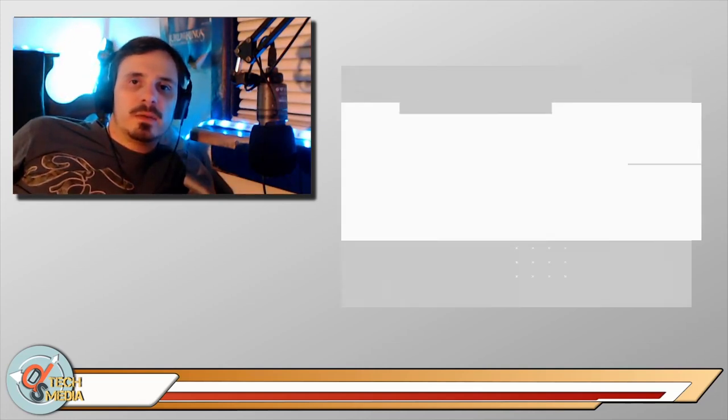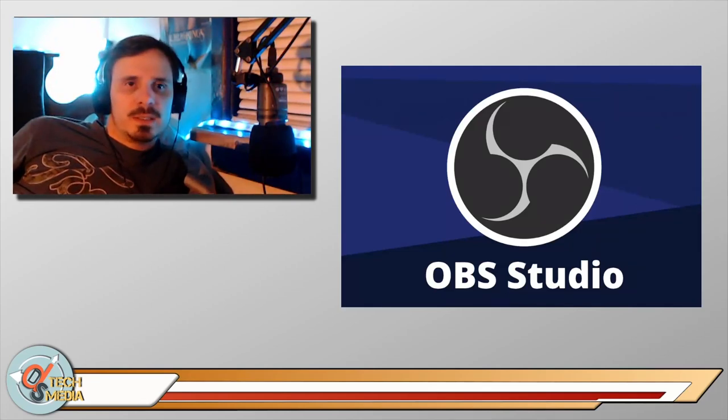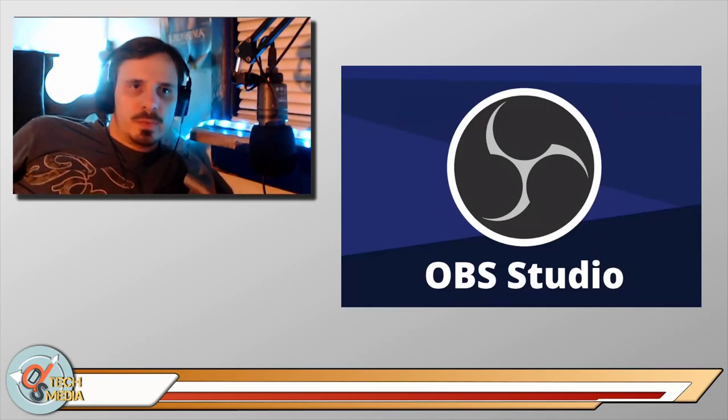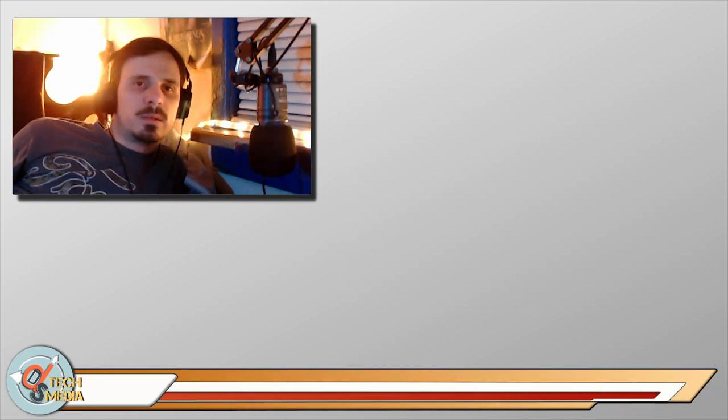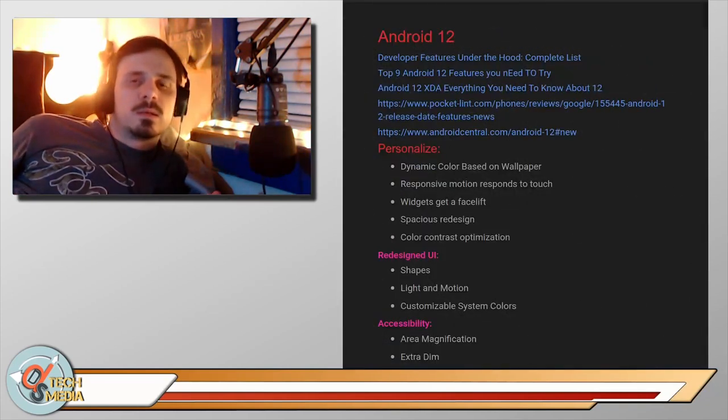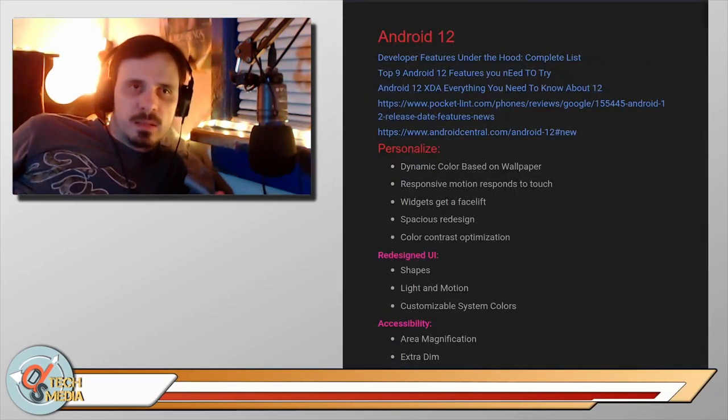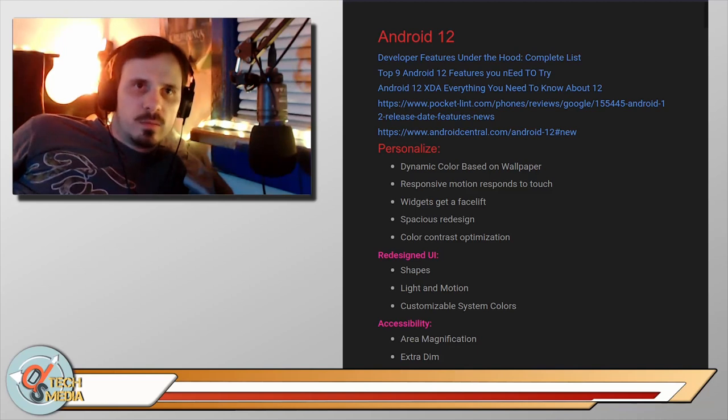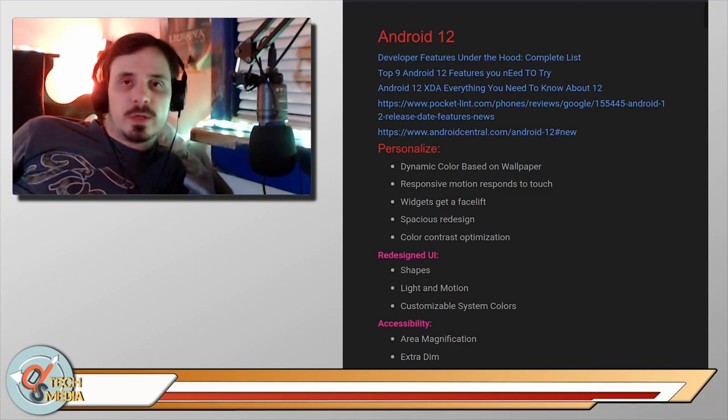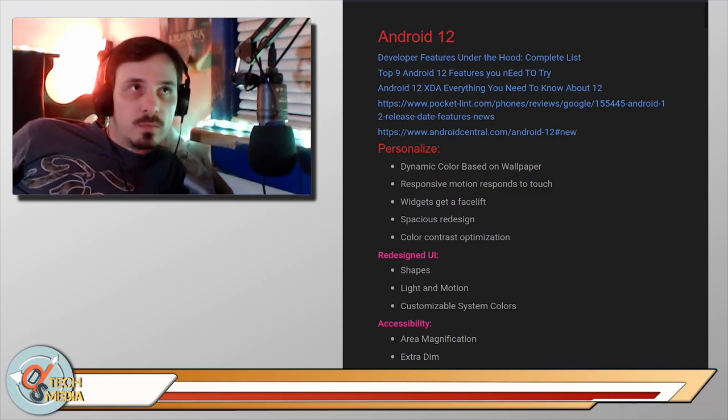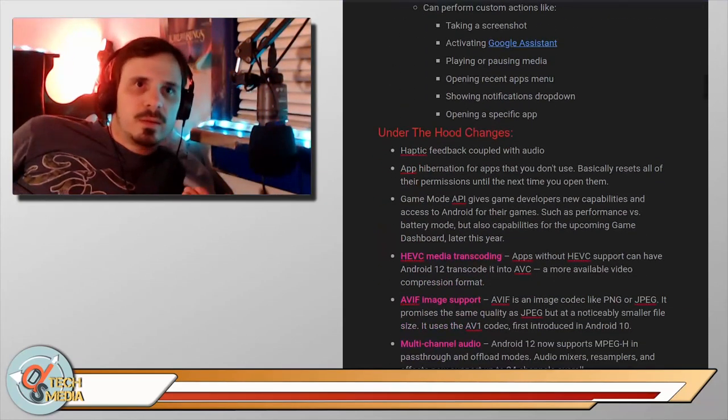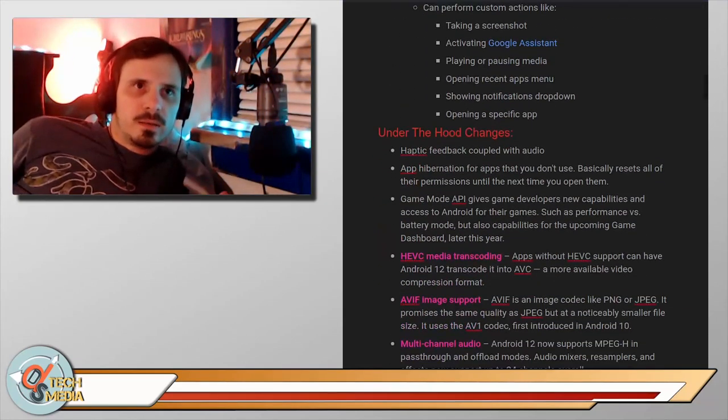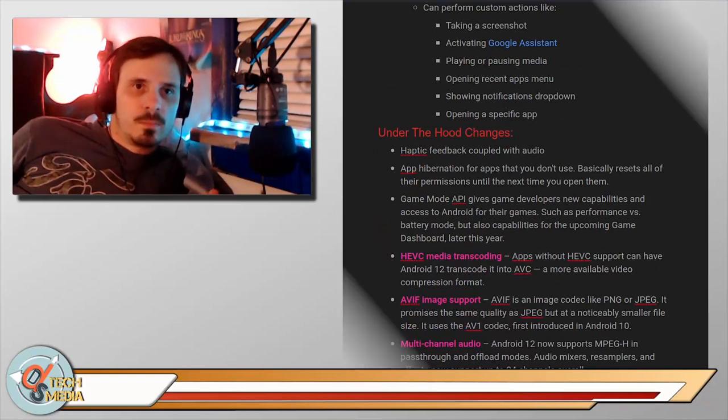A big part of how I do that is with OBS Studio, which is an entirely free and open source project. Another thing that I highly recommend is gathering notes and links and putting them into a script ahead of time. This is something that I haven't even recorded yet for Android 12. I've gathered a ton of notes. That way I can make sure it makes it into the video.